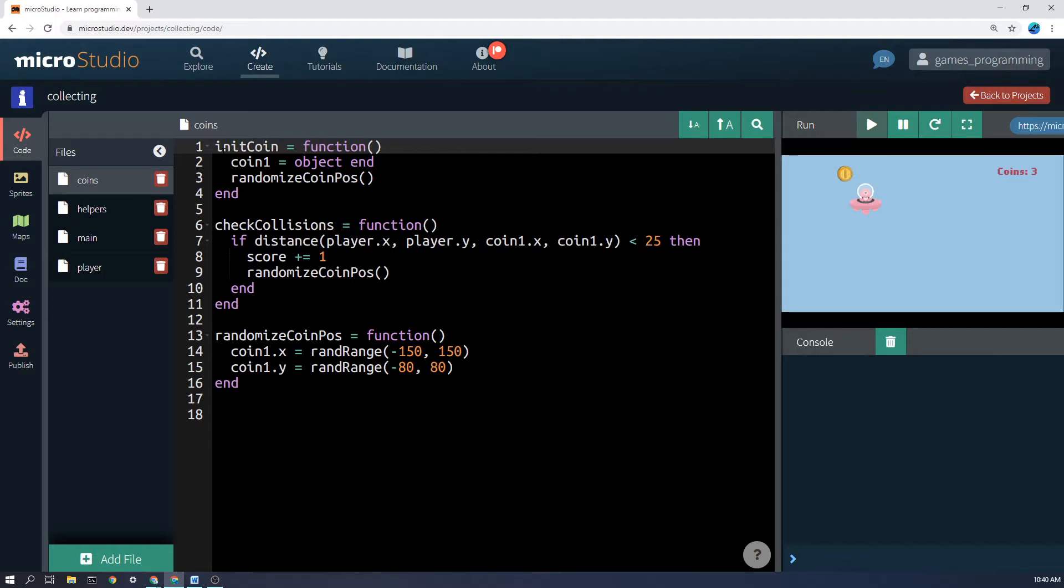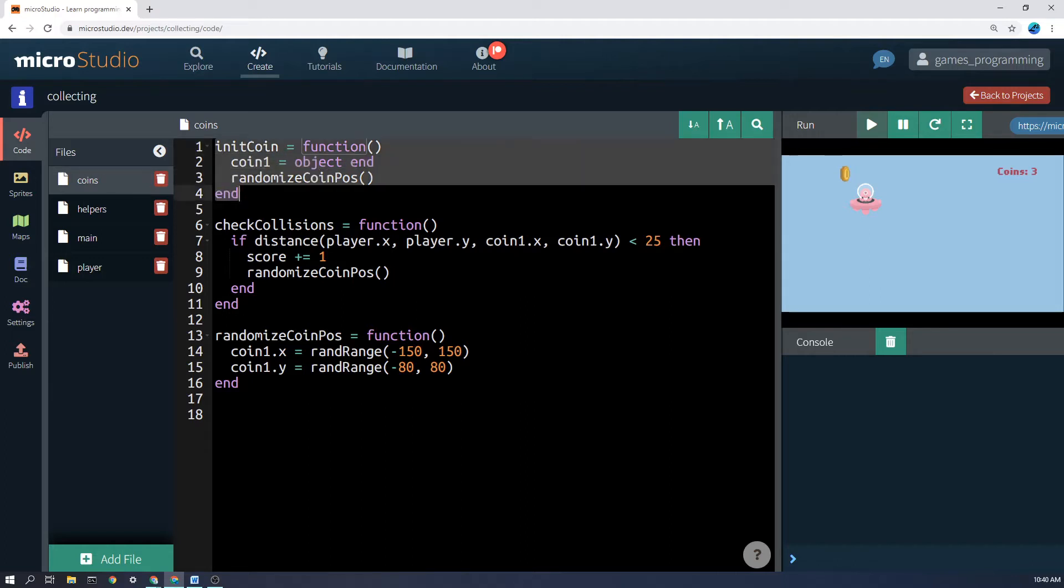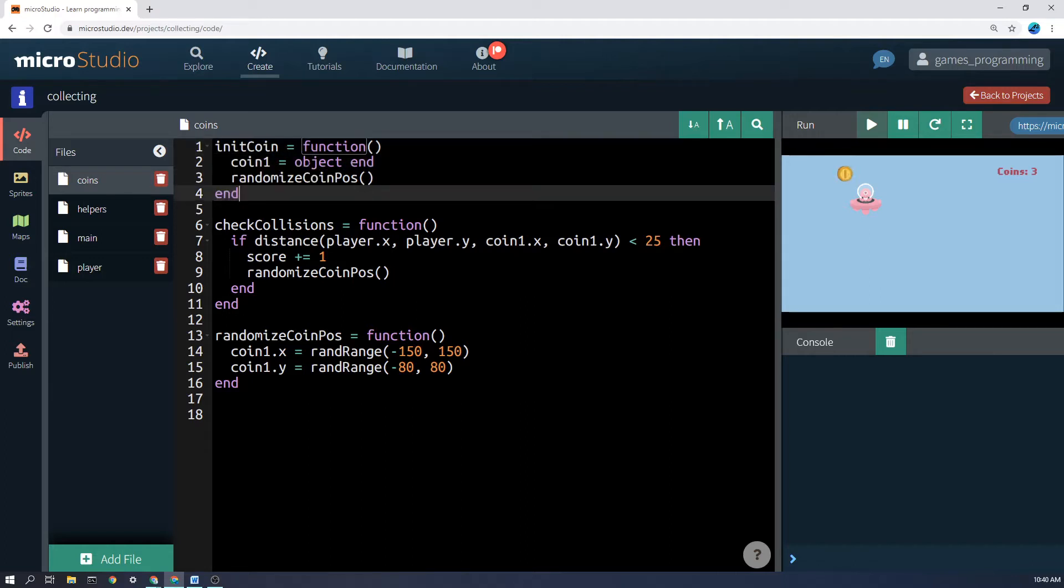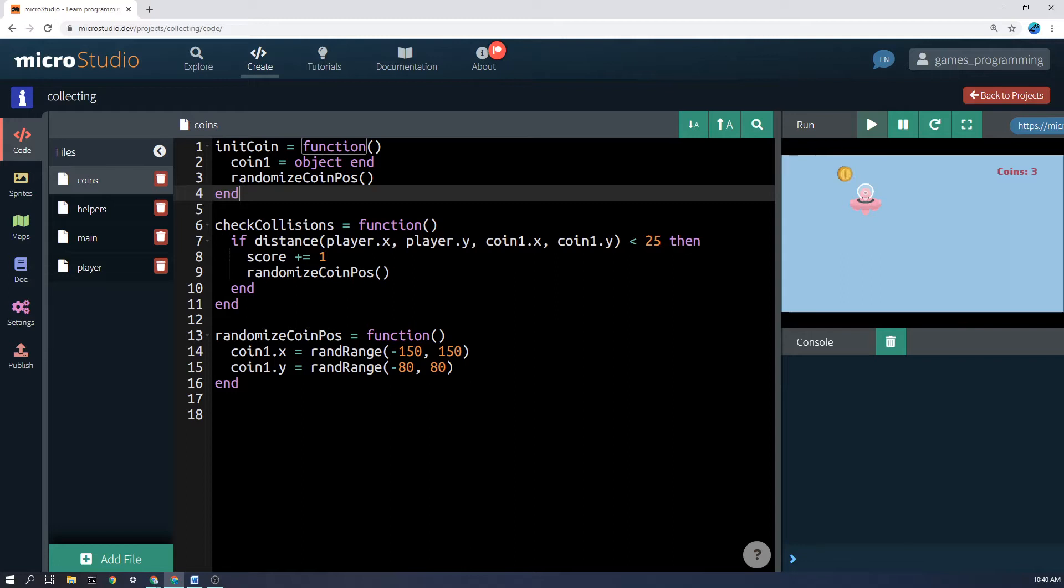So here I've got a function called init coin and I have made coin1 an object. I've created the coin as an empty object and saved it as coin1. Now remember an object is something that can have lots of different variables. So the coin can have an x position on the screen which is left and right, a y position which is up and down, it could have a size, etc.